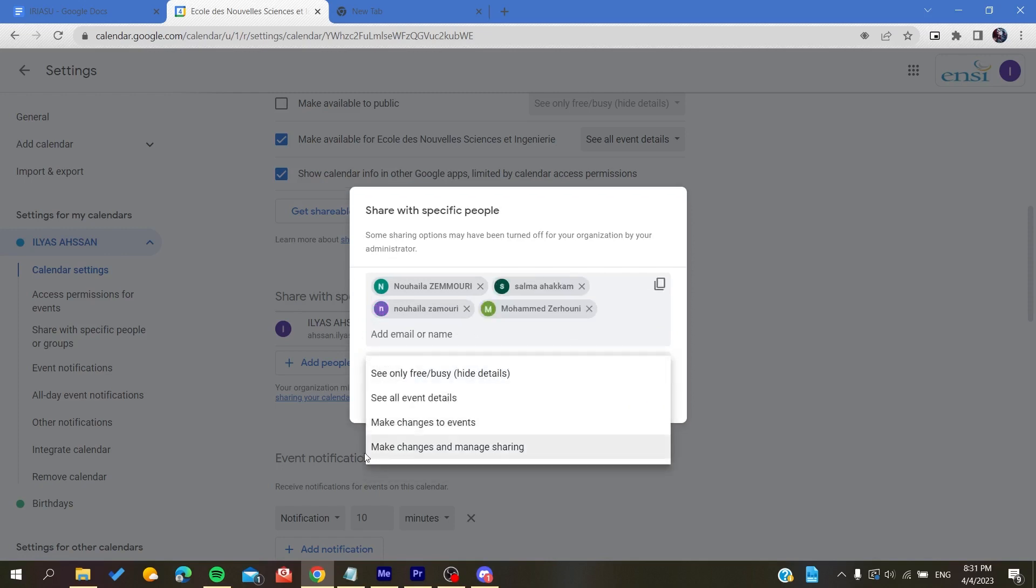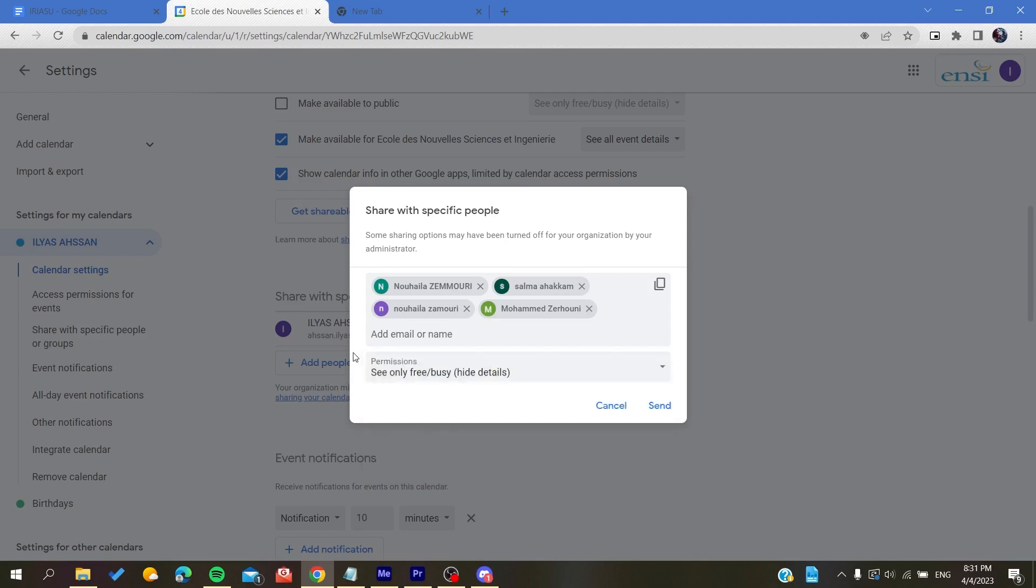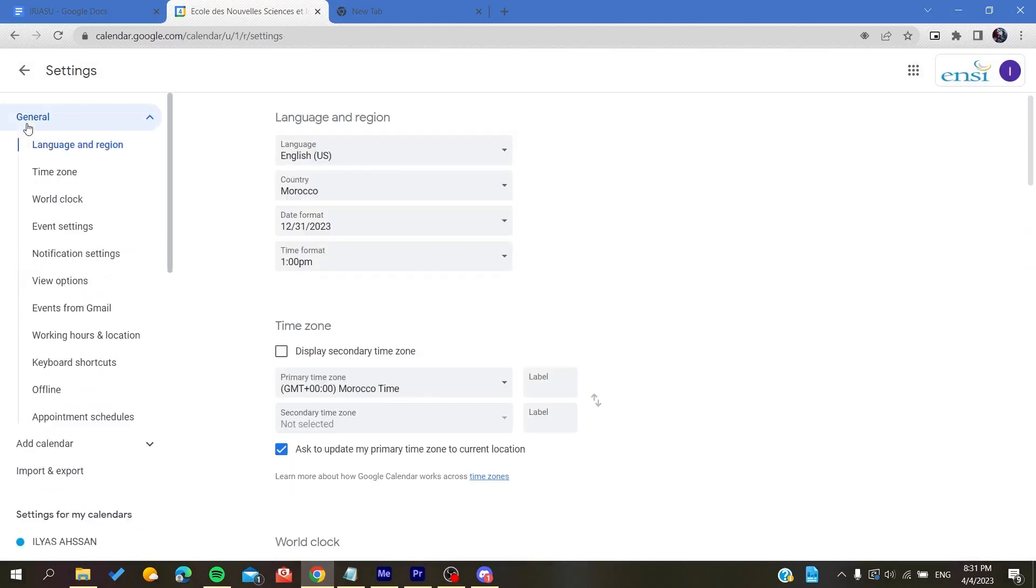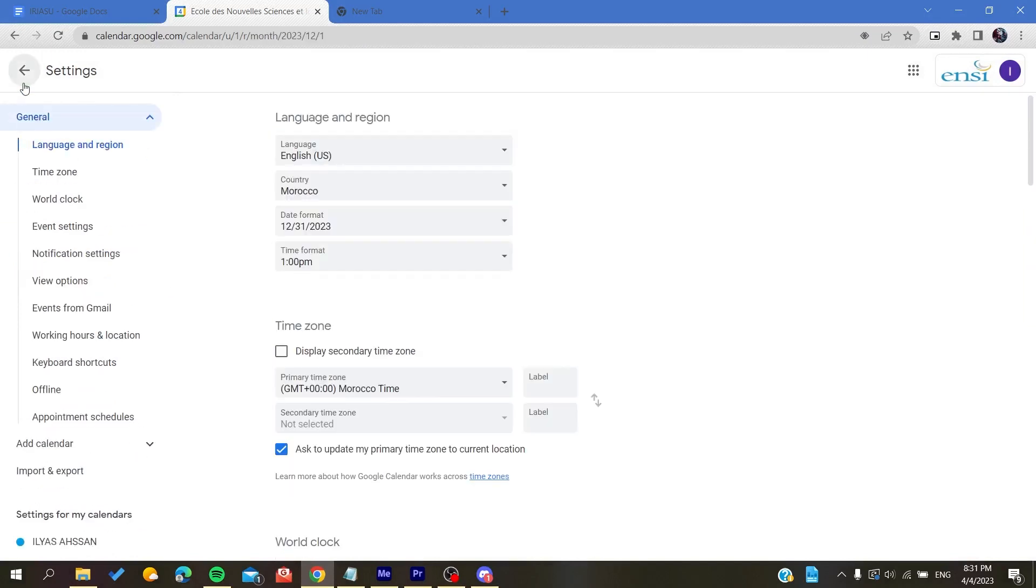You give them permission depending on your choice, and then you will click on Send. By that, your calendar will be sent to your family members and shared with them. This is how you can do it. Thank you for watching and see you next time.